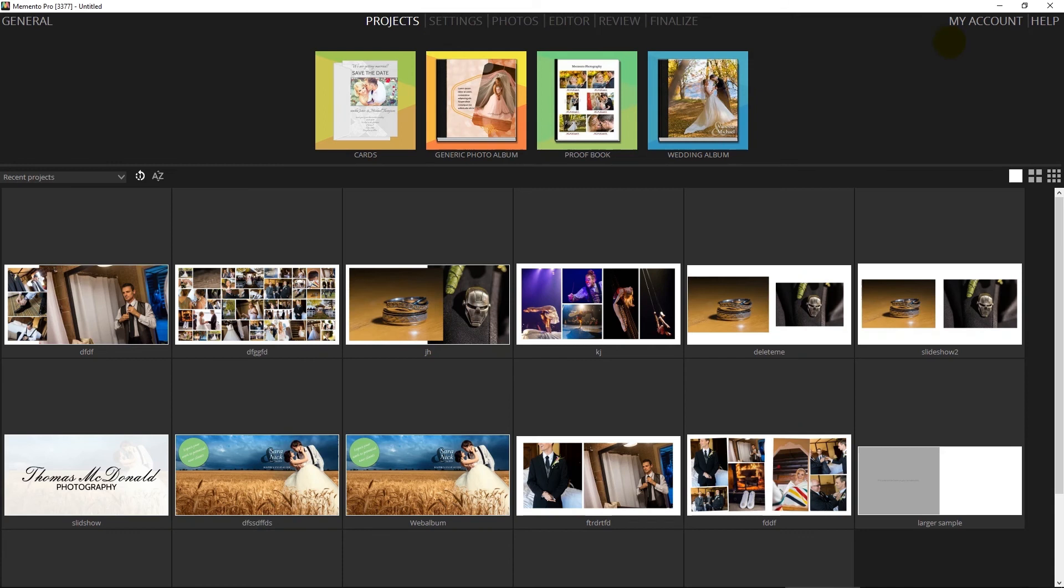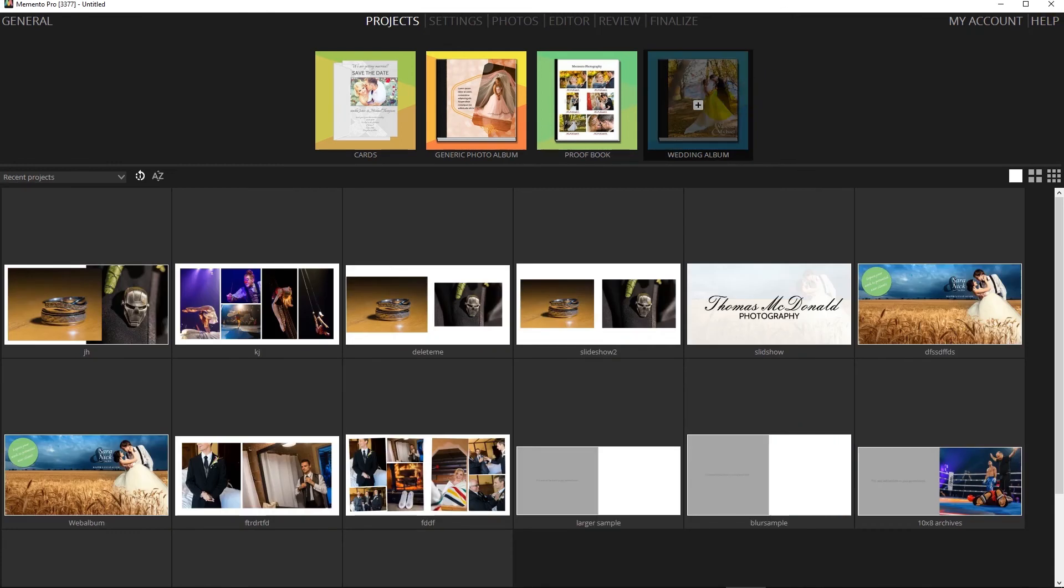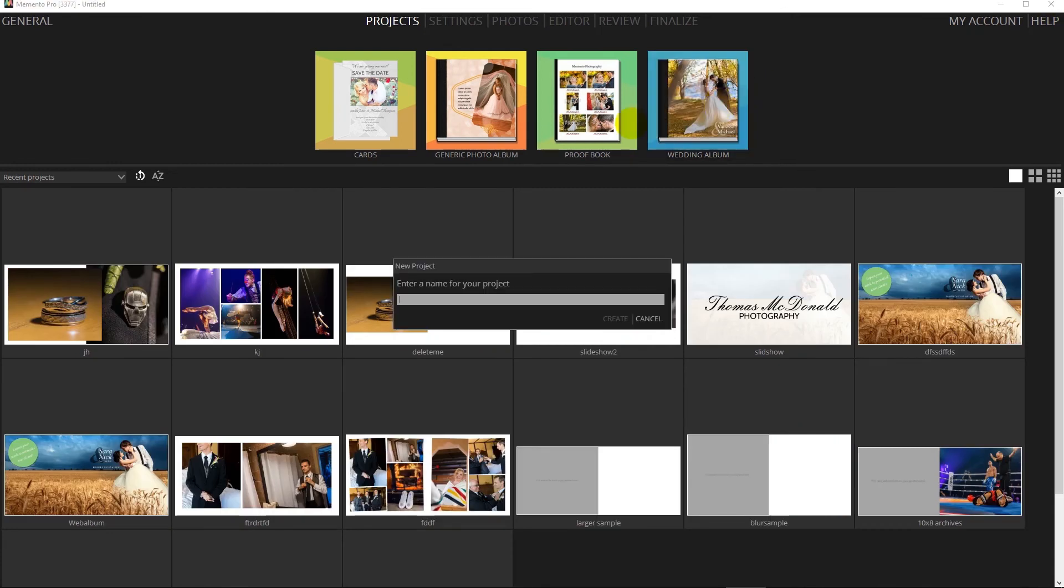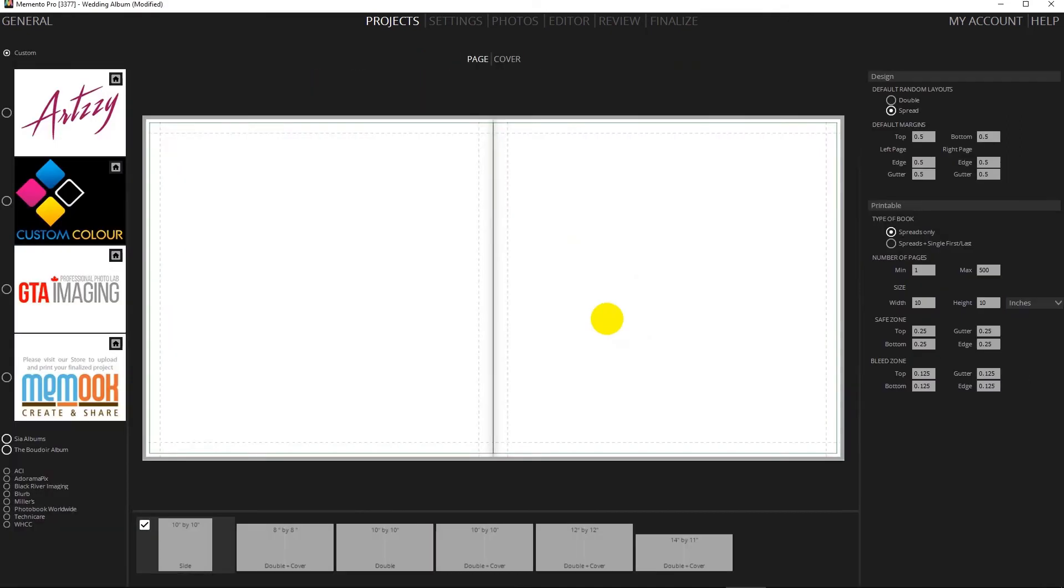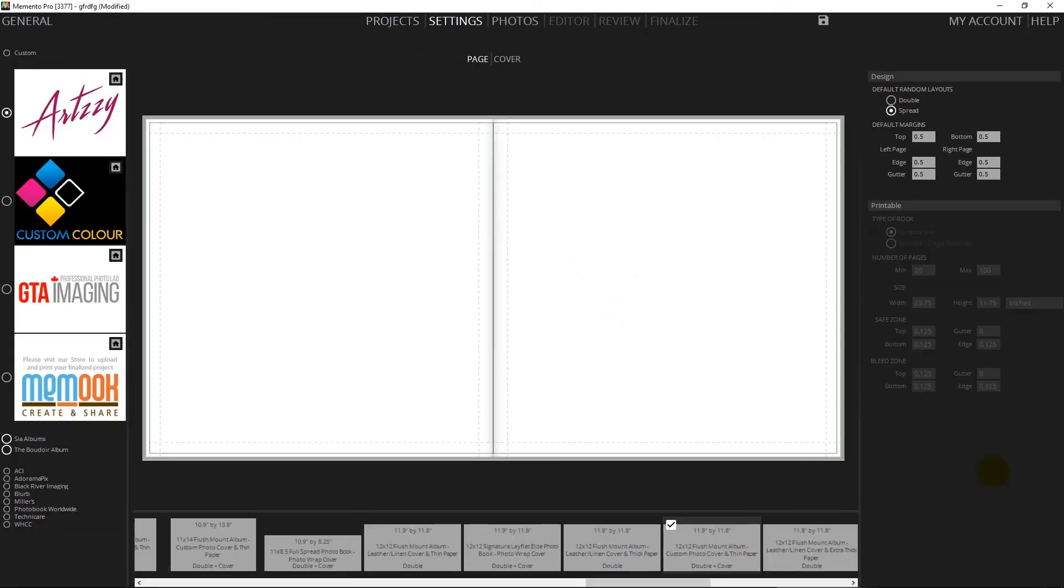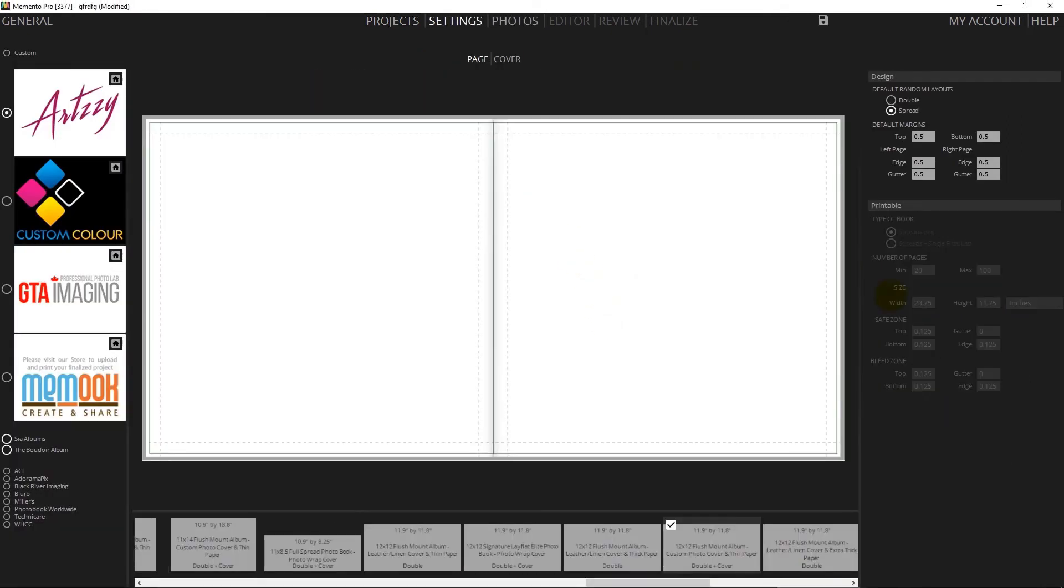After launching Memento Pro, simply click on the wedding album icon. At this point give your project a name. Under the settings tab, simply choose from one of our album manufacturers or if you need you can also create your own custom dimensions for an album.